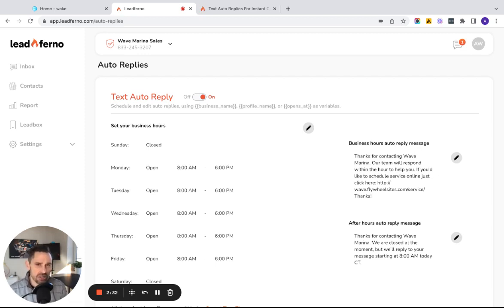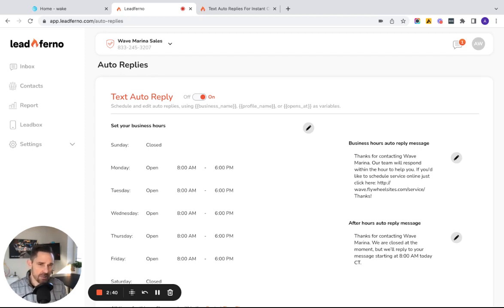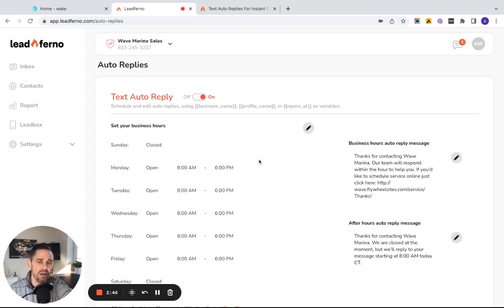So just as we saw in our example, the business hours reply, we're able to set them a very tight window that within an hour we're going to respond. And we also provided, hey, if you're looking to do this, here's a quick link to be able to schedule it.